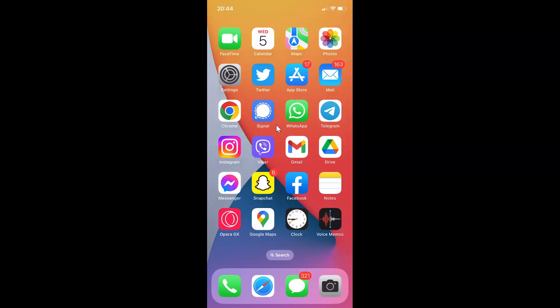Hi guys, in this video I will show you how to turn on disappearing messages by default for all new chats in WhatsApp for iPhone. So this is my iPhone device. Let's start.